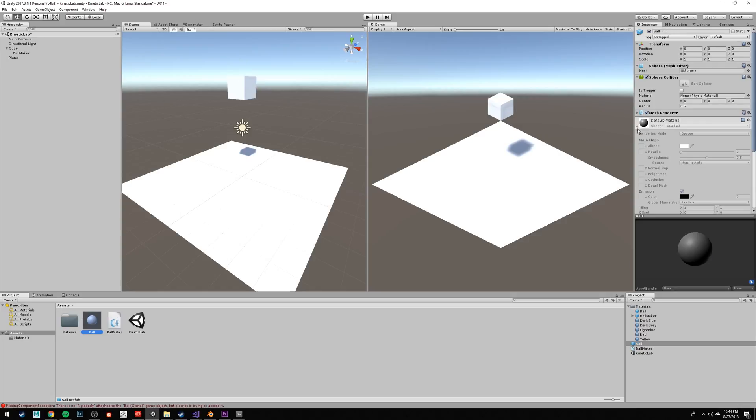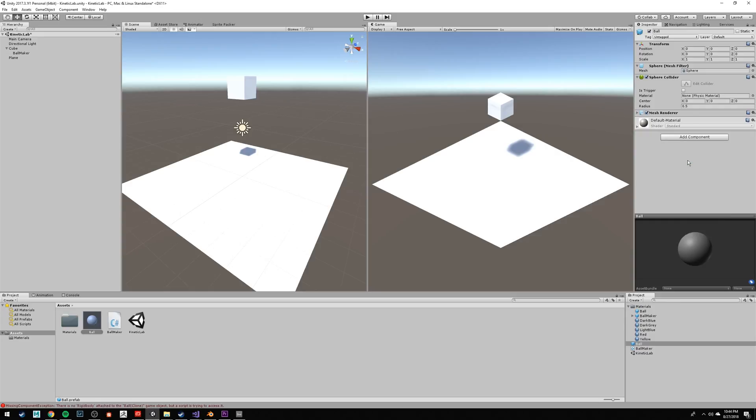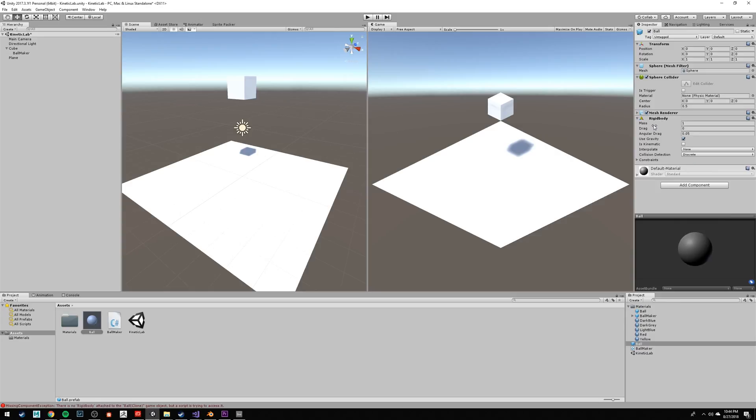Click on the Ball prefab, and then over in the Inspector, click Add Component and type Rigidbody. The Rigidbody enables physics on our game object.